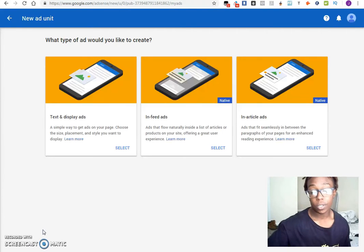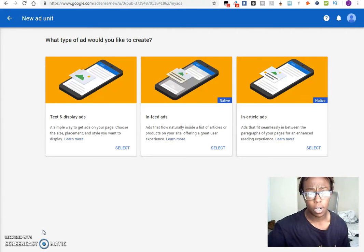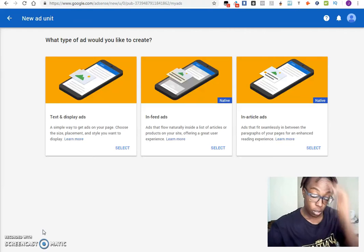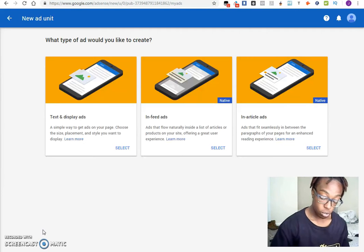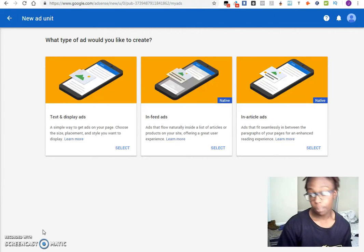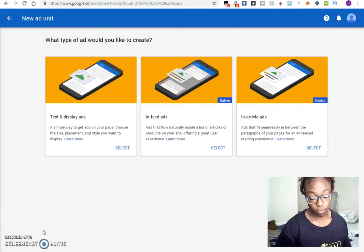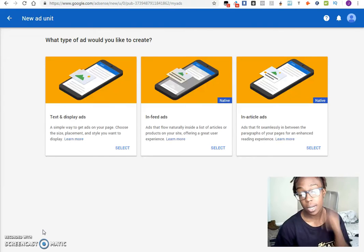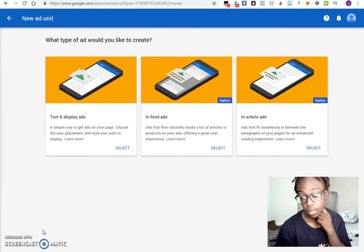Hey everybody, JaytheHmoga here. Alright, so the last video I showed you guys how to get approved, before that I showed you how to get signed up on Google AdSense.